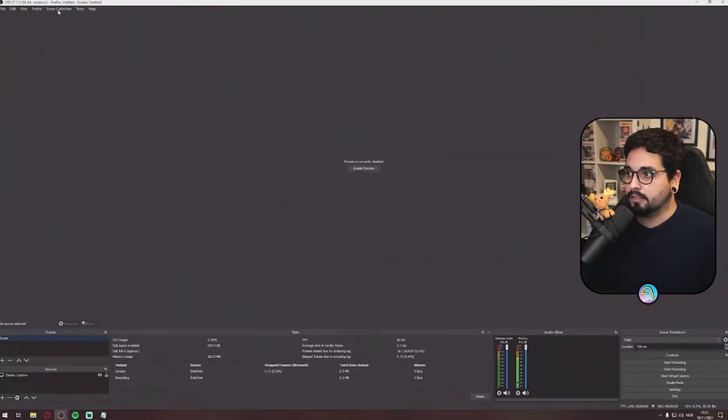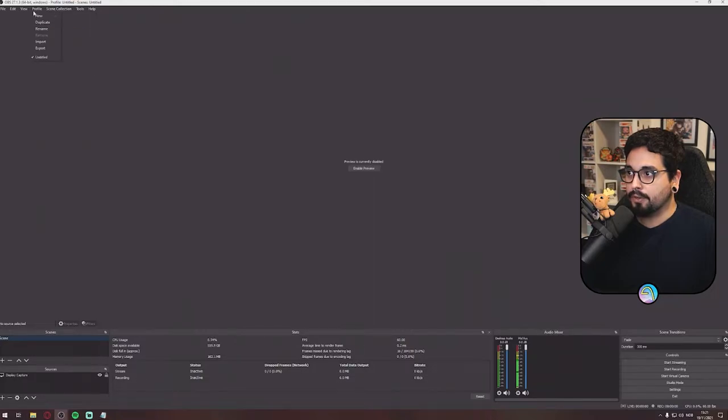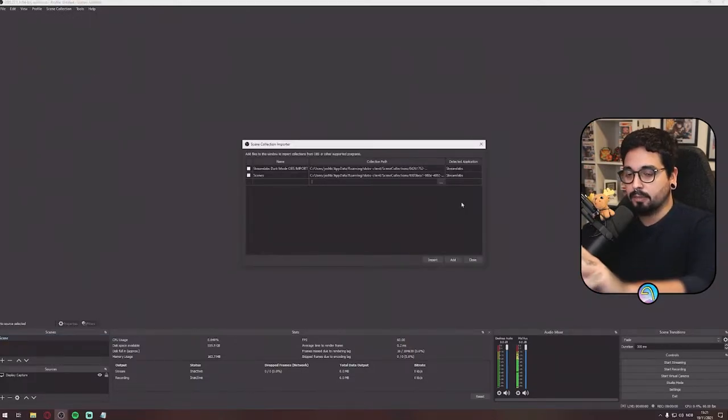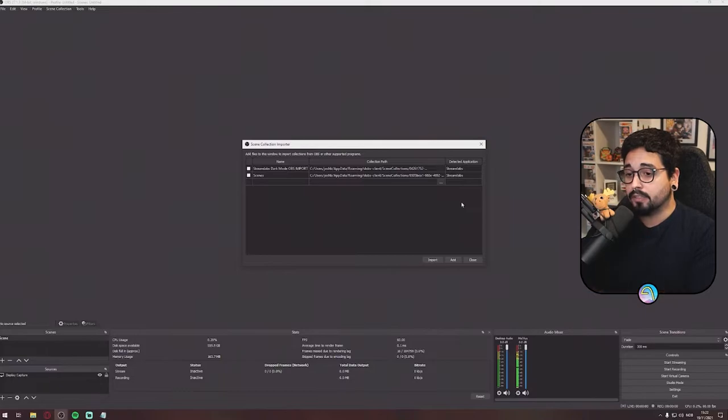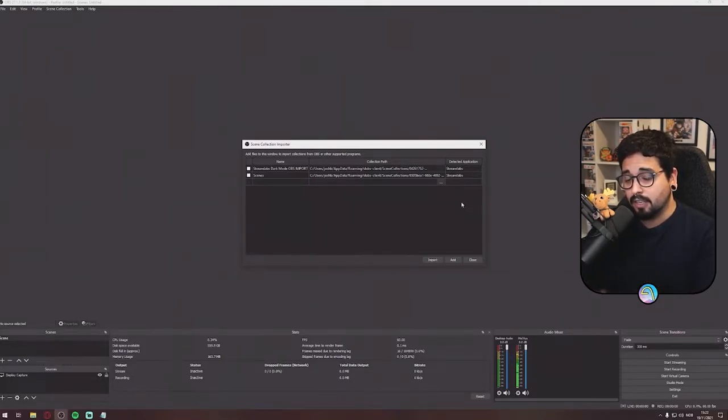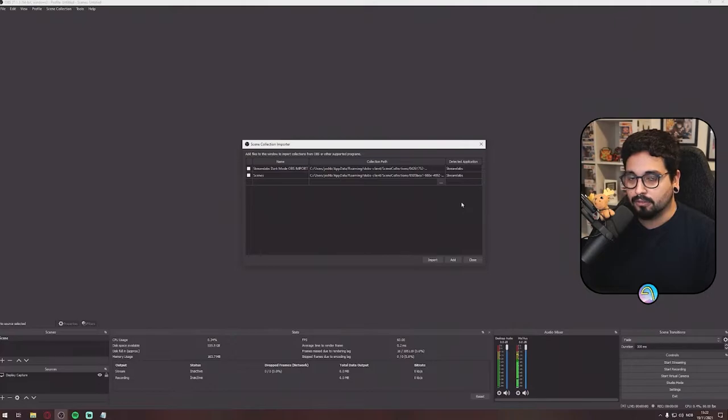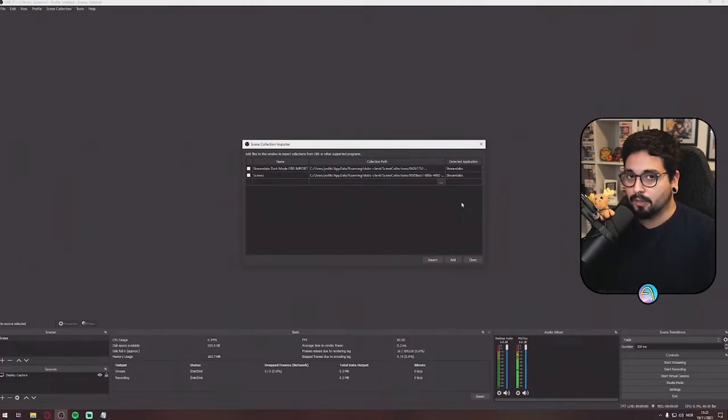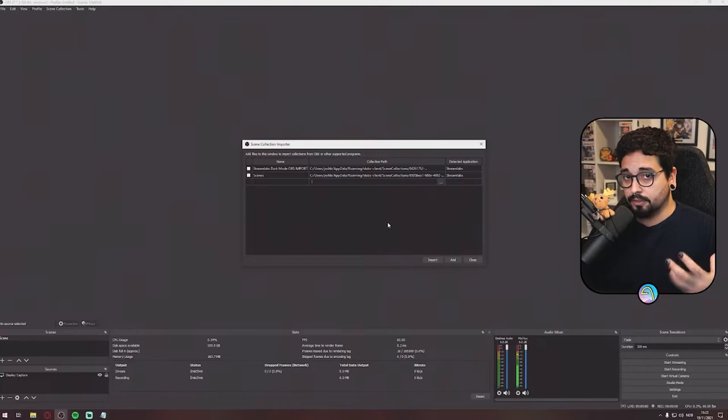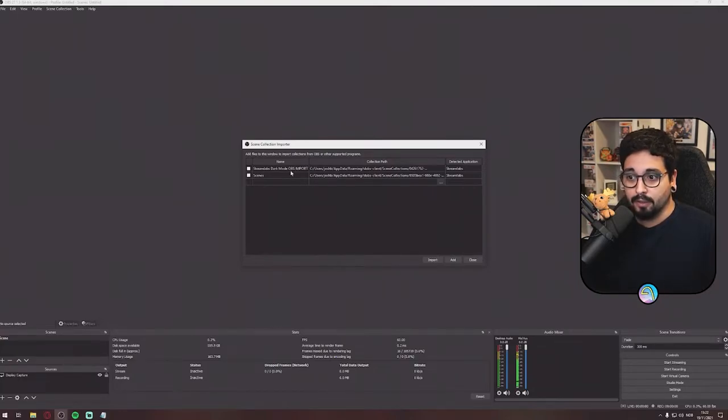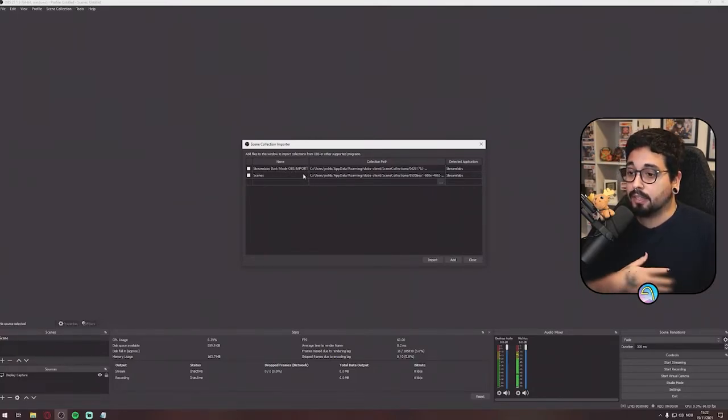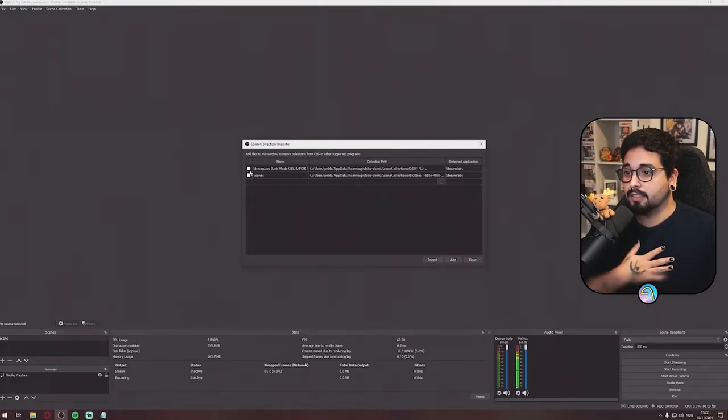You'll hit Scene Collection, hit Import. First time you do this, it's going to pop up if you're going to OBS Studio to automatically find these files. You should always just press OK. And the thing that you want to import is the Streamlabs Dark Mode OBS Import, that's the scene that I wanted to import.